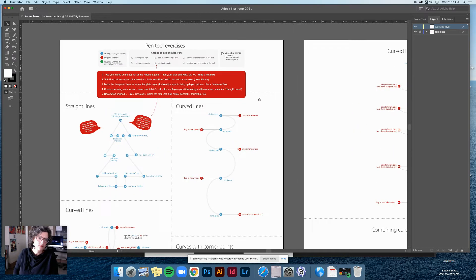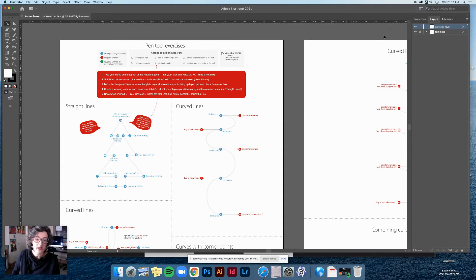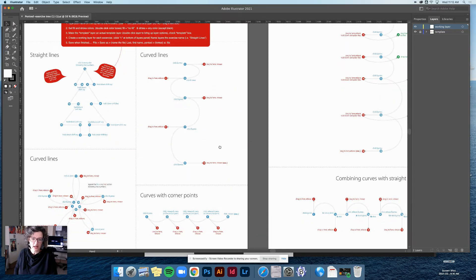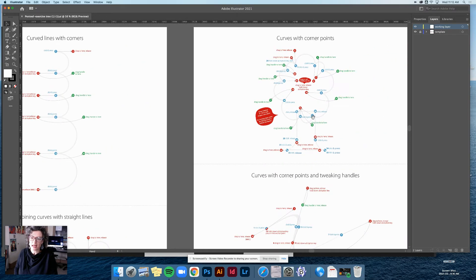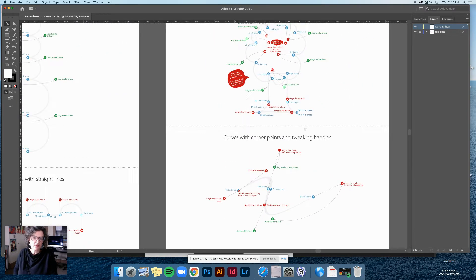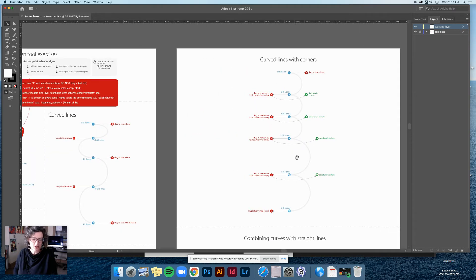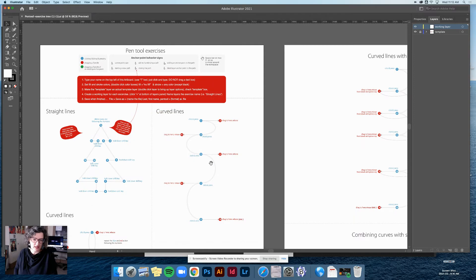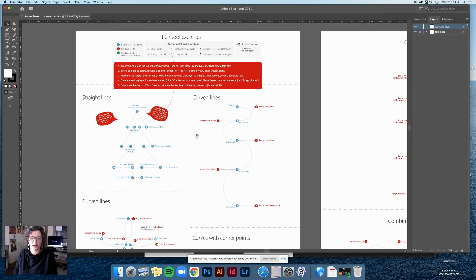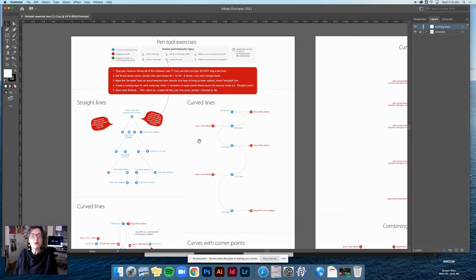Let's work through this file together. First, we're going to make sure everything is set up correctly before we start. Look at these red boxes in the document — any time you see a red blob, that's usually a tip or something to do that's not in the direct directions. We have three artboards to work on, and your workspace should look similar to mine with tools on the left.